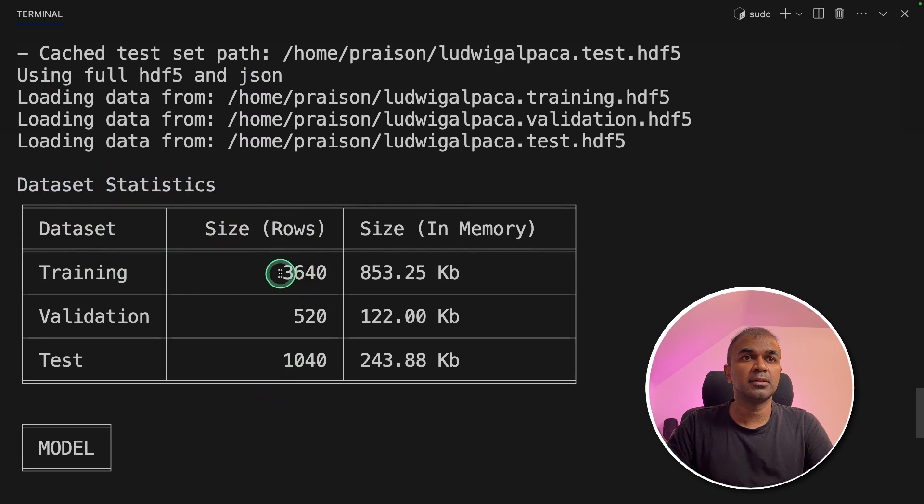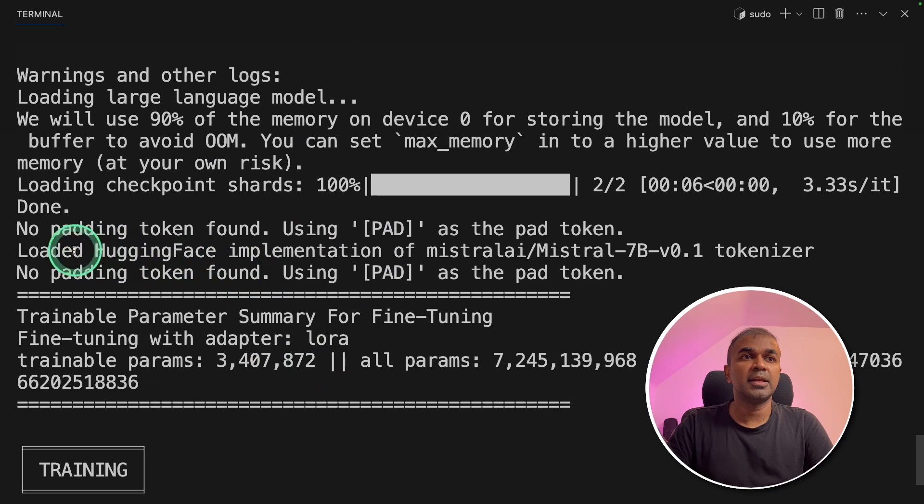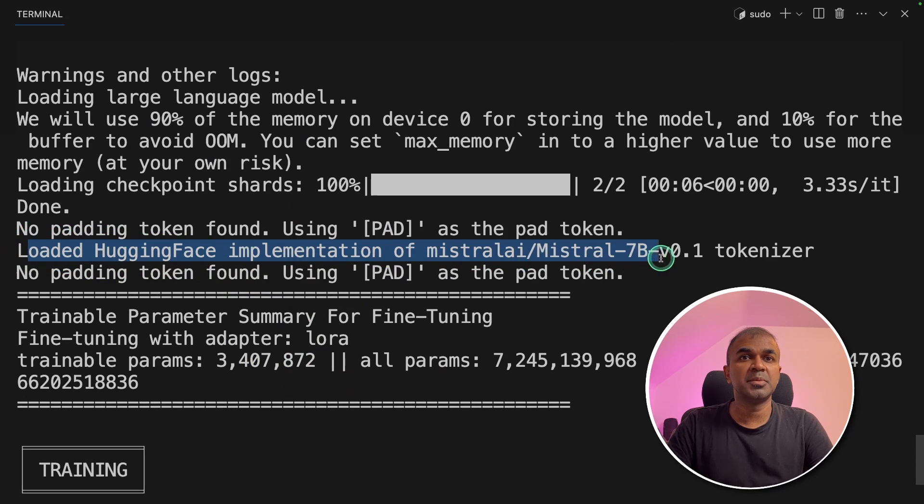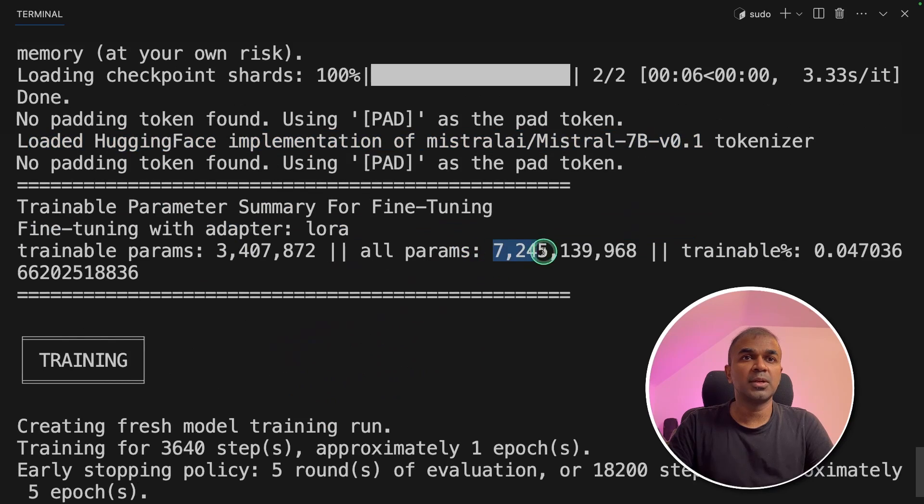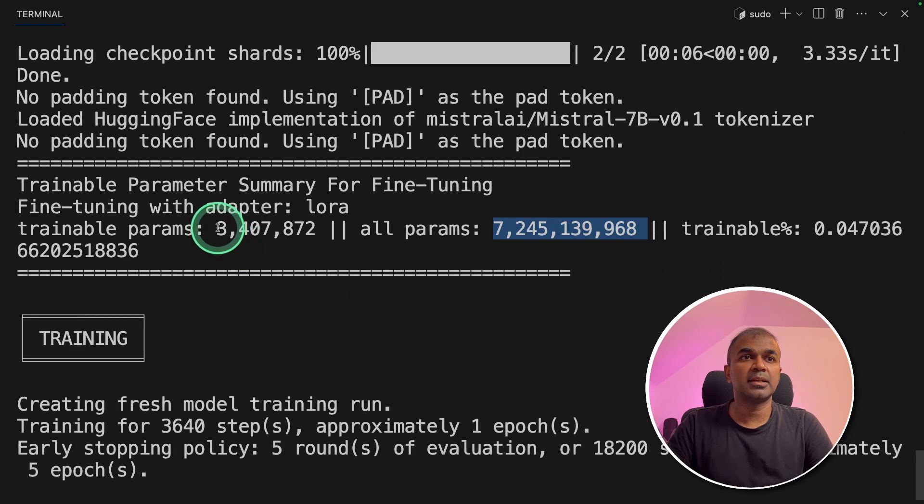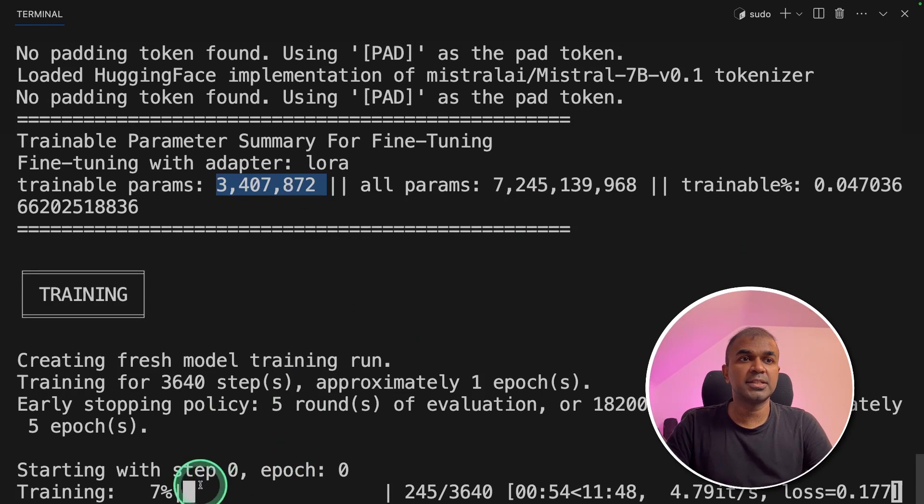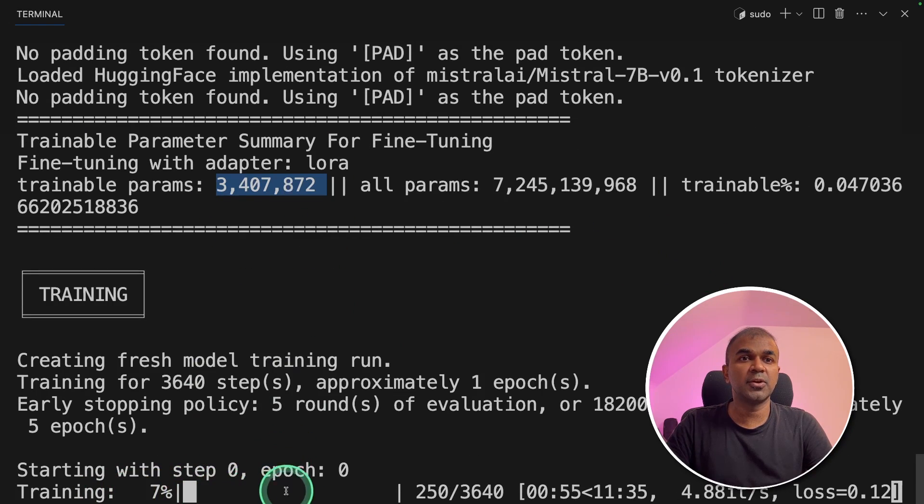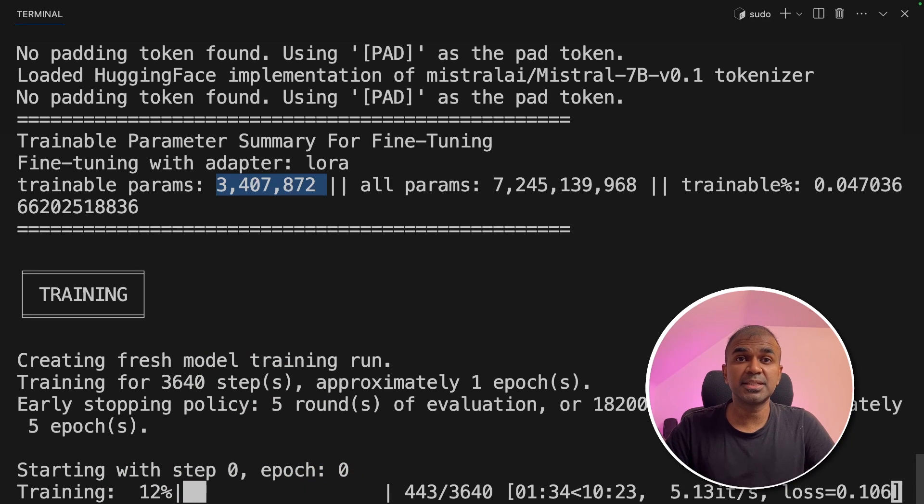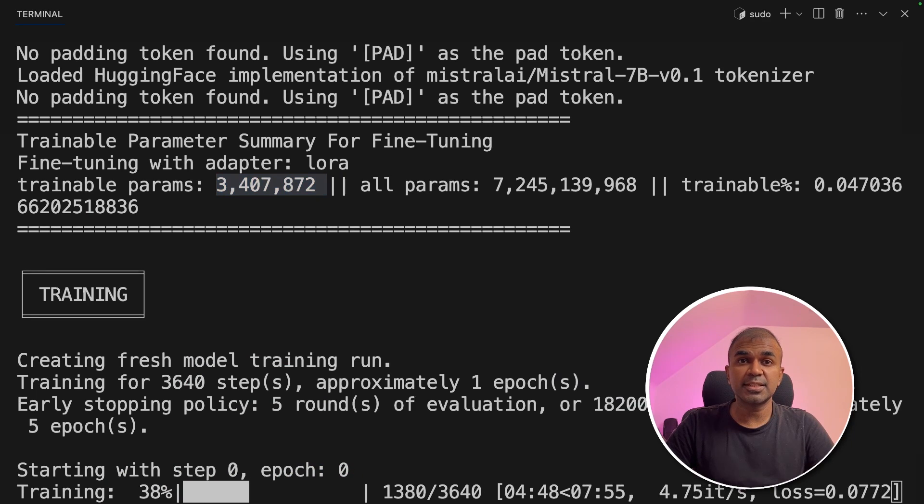Training, the number of rows, validation and test. And here you can see loaded hugging face implementation of Mistral 7 billion parameter model. Totally 7 billion parameters. And we are training only 3 million parameters. Here you can see the training is going on. This might take time based on your computer specs. While the test is running, I want to show you a few things.